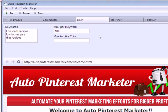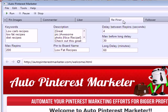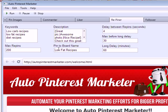One of the most powerful features is the Repinner. It searches Pinterest for other pins related to your targeted keywords, grabs them, and repins them to your own board of your choice. It can even create board names itself if you don't want to specify particular boards.